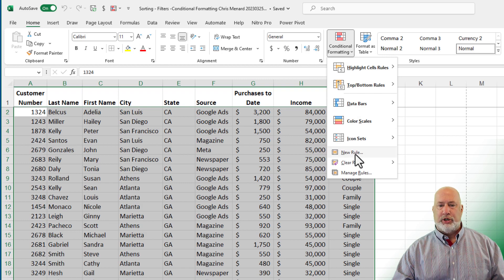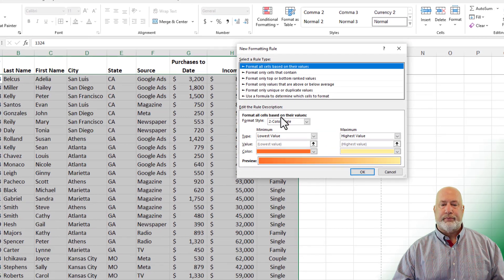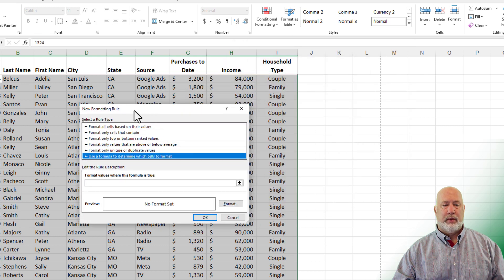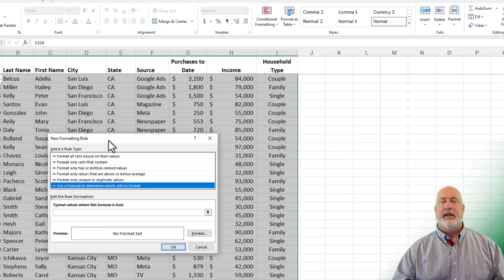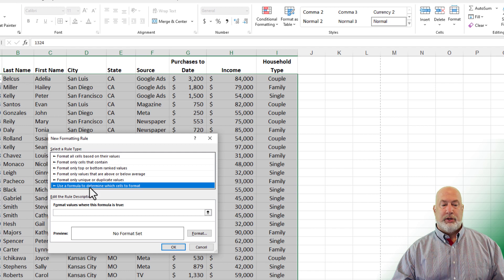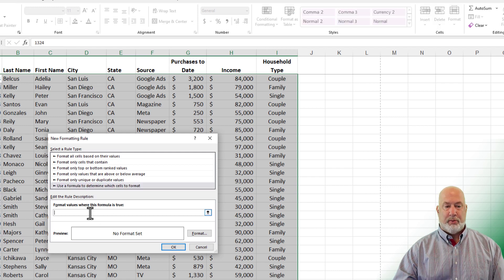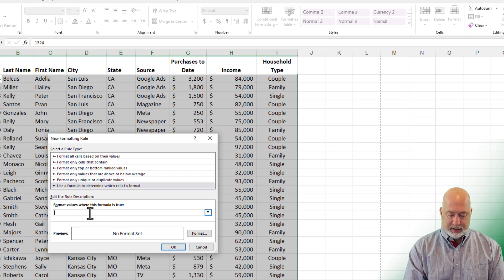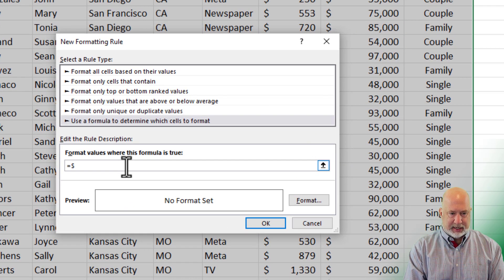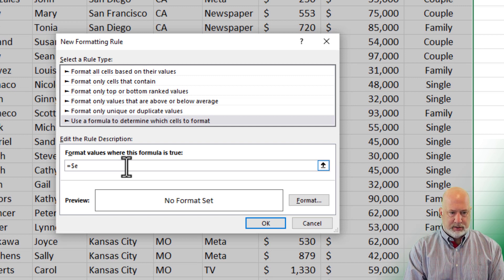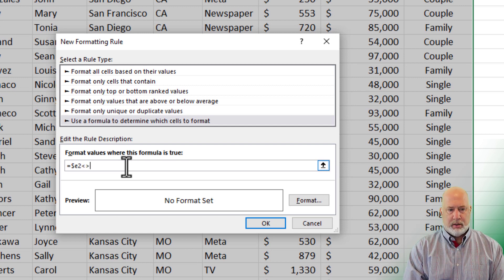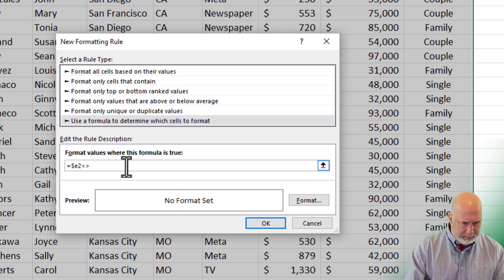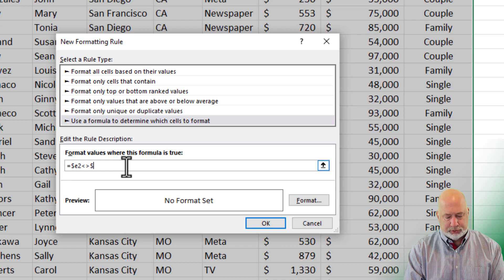Use a formula. I'm putting this right here to keep it simple. Use a formula to determine which cells to format. What is the formula? It is column E that I sorted by. So I'm going to say equals dollar sign E2, not equal to E3.